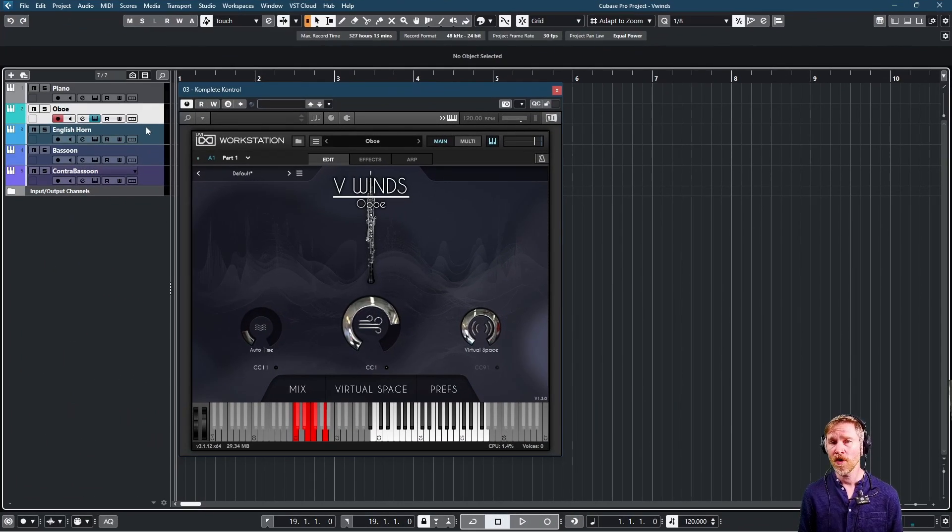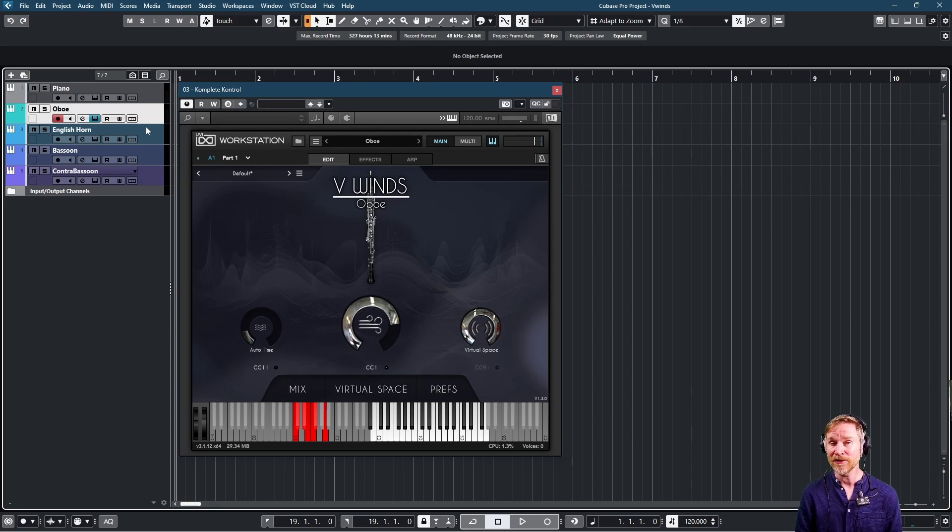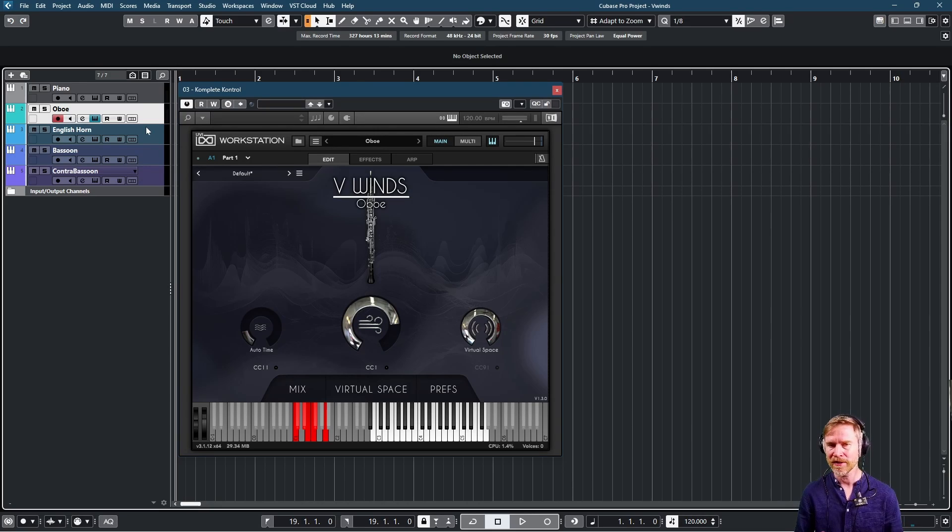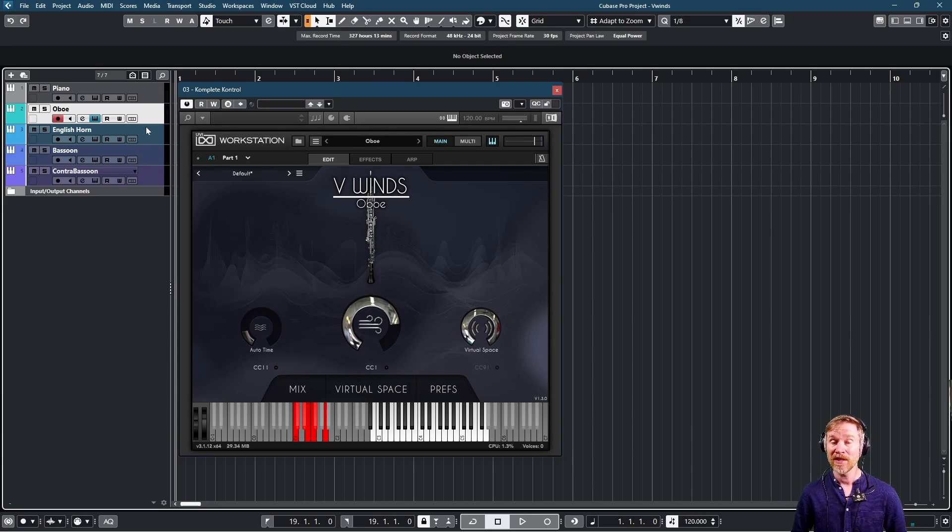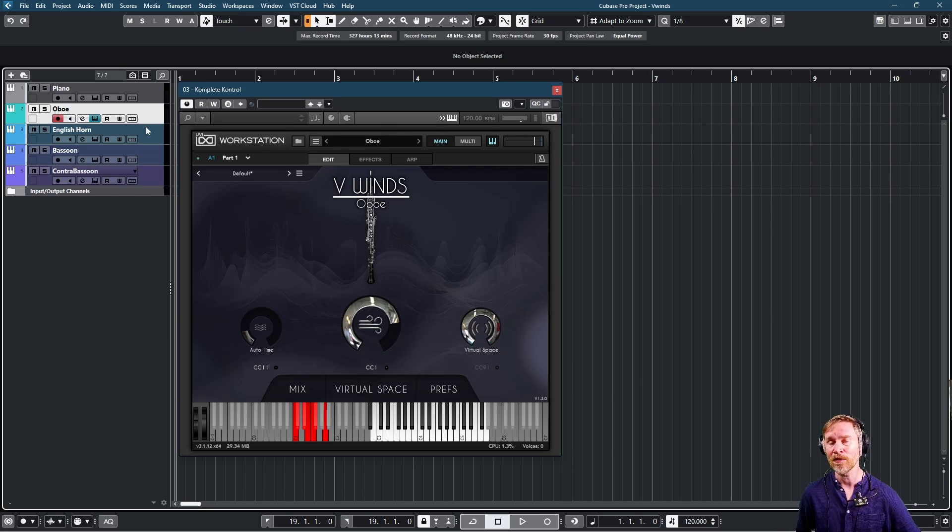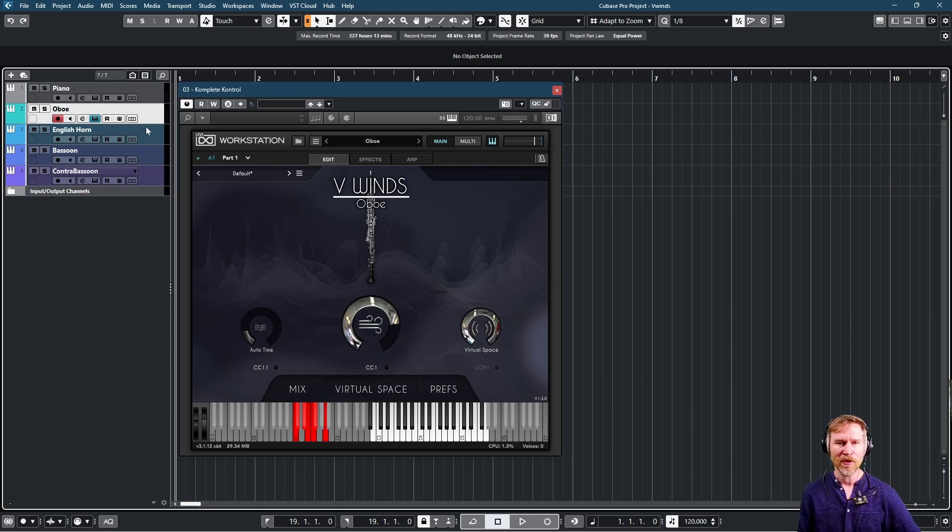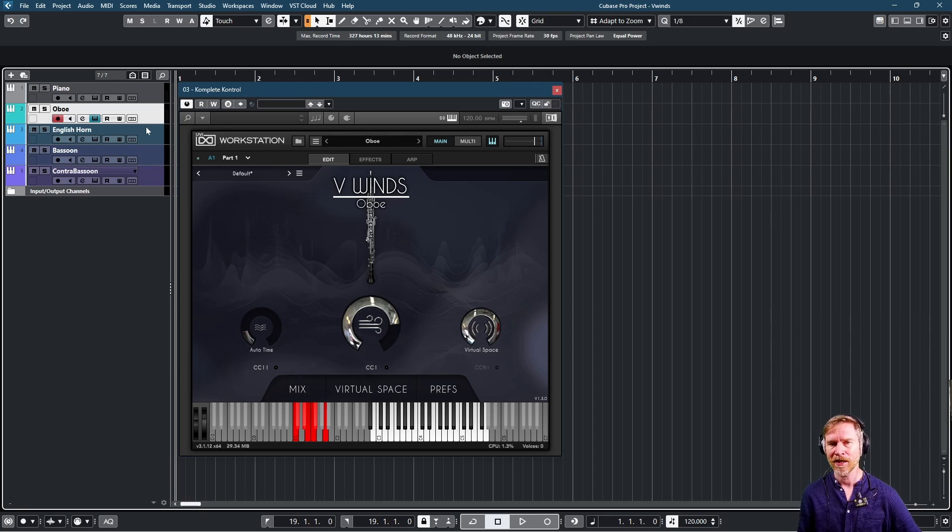A lot of you are probably wondering if you really need to have a breath controller in order to control this instrument well. And the good news is that you actually don't. It works really nicely with the mod wheel. But the breath control just makes life easier. I'll show what I mean.